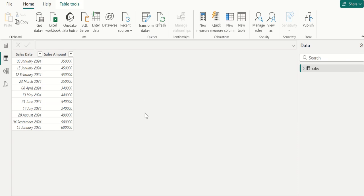The Calendar function creates a calendar table with a specified start and end date. It requires manual input of start and end dates, and it does not automatically update when new data is added or old data is removed.